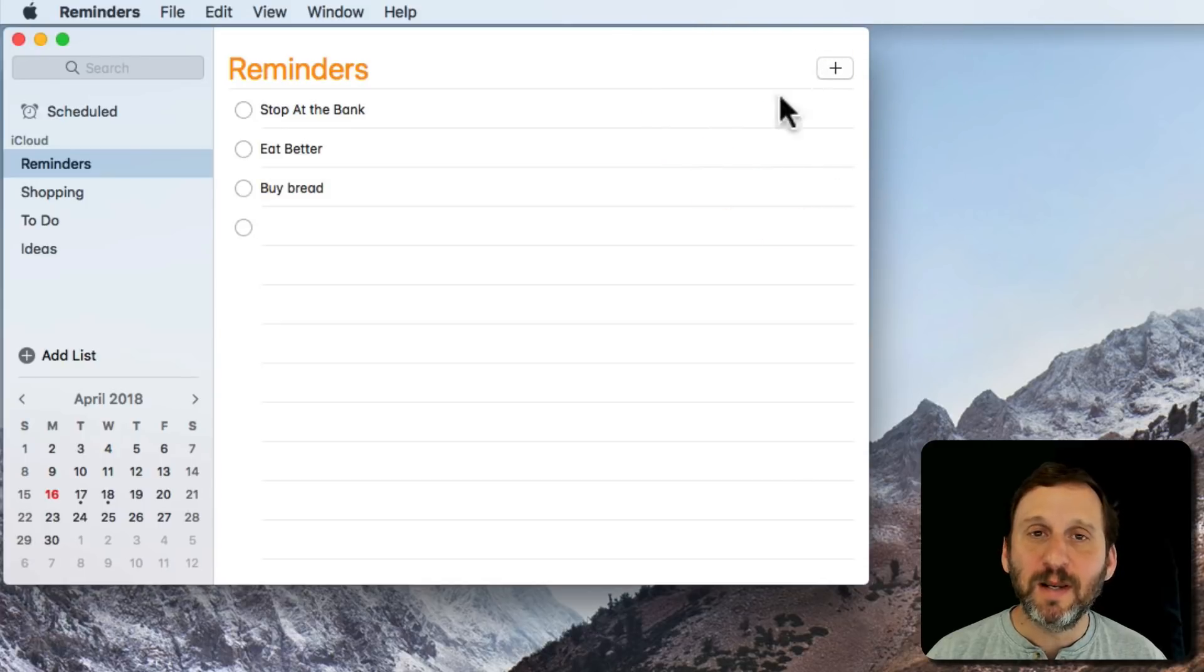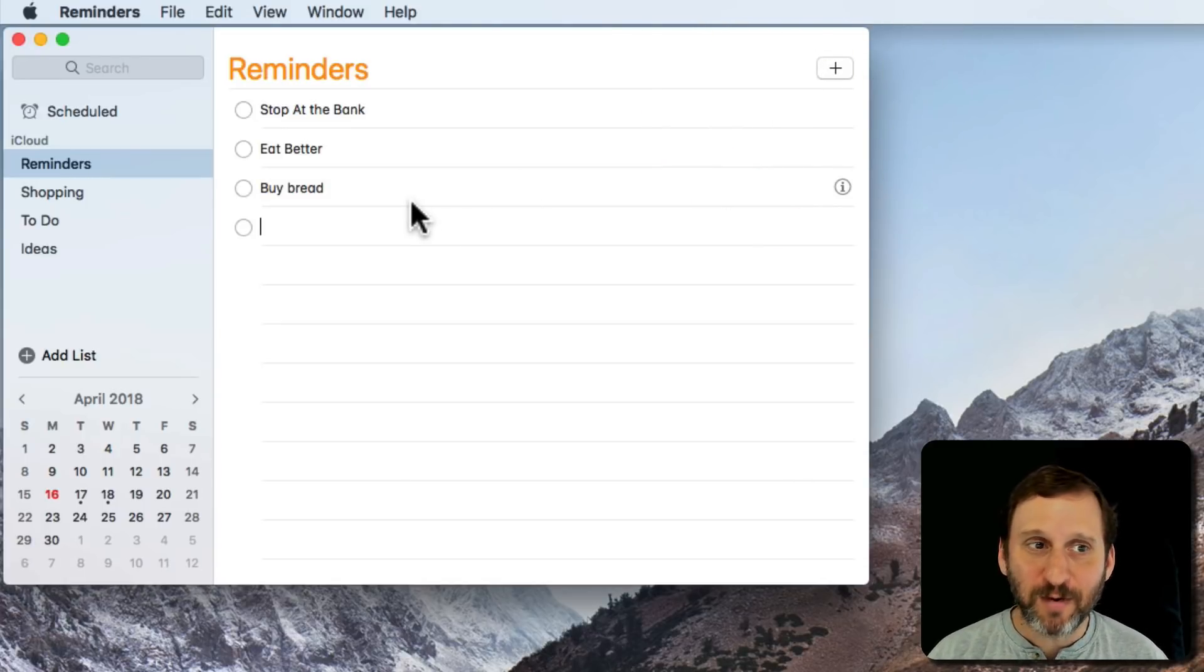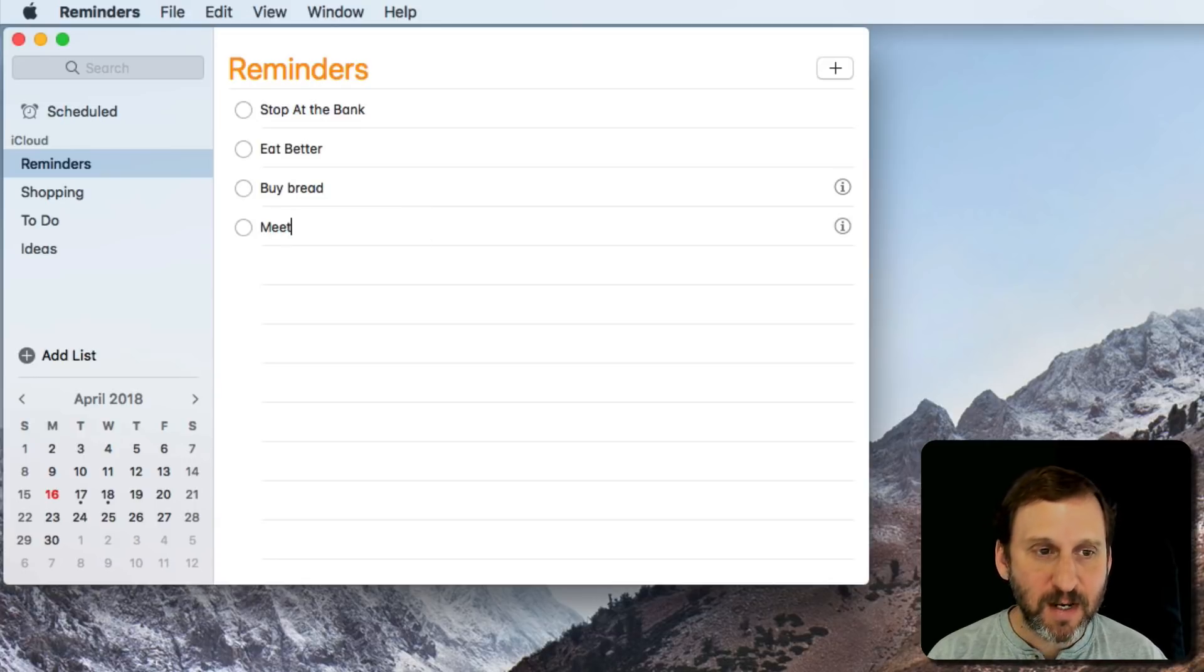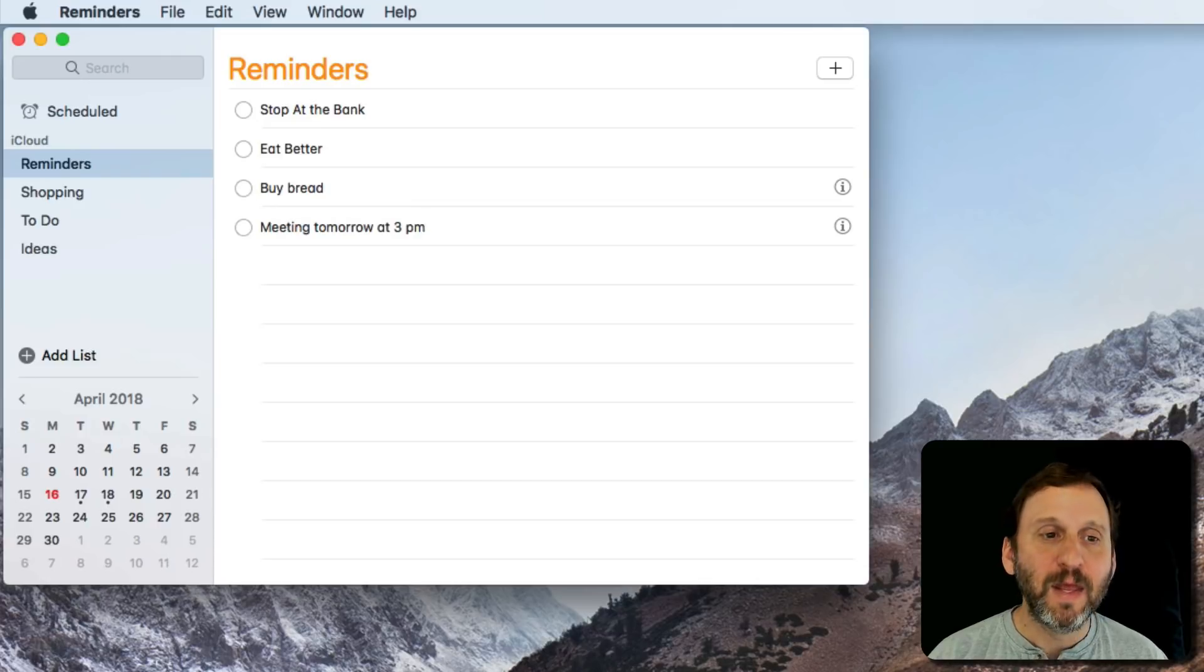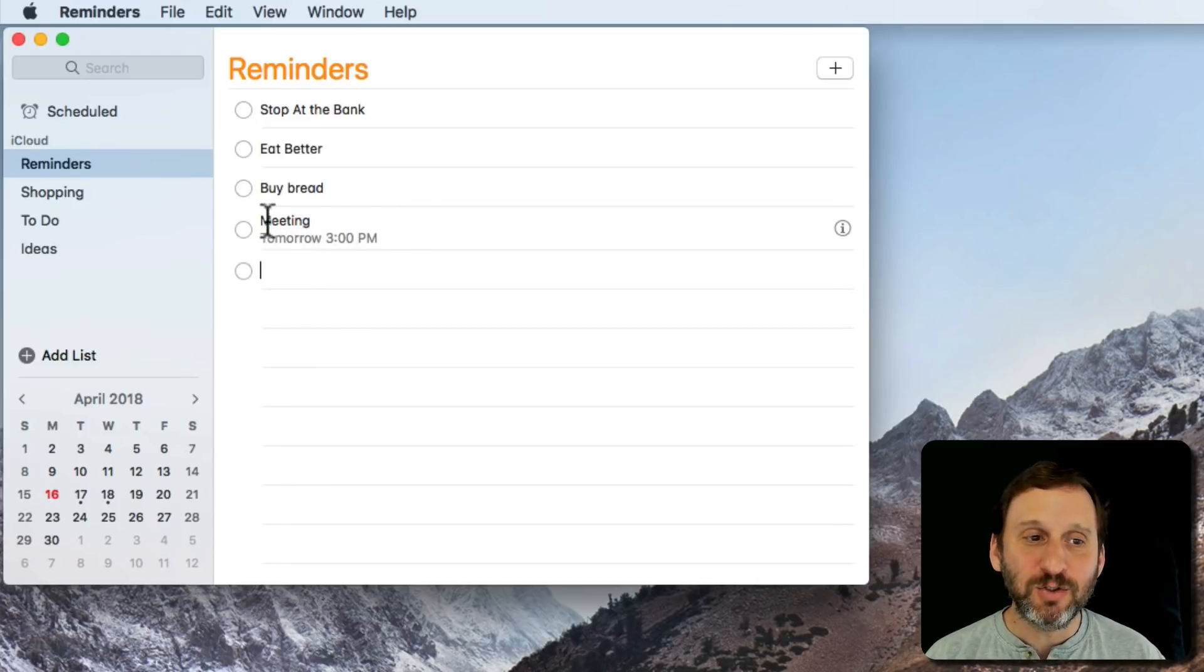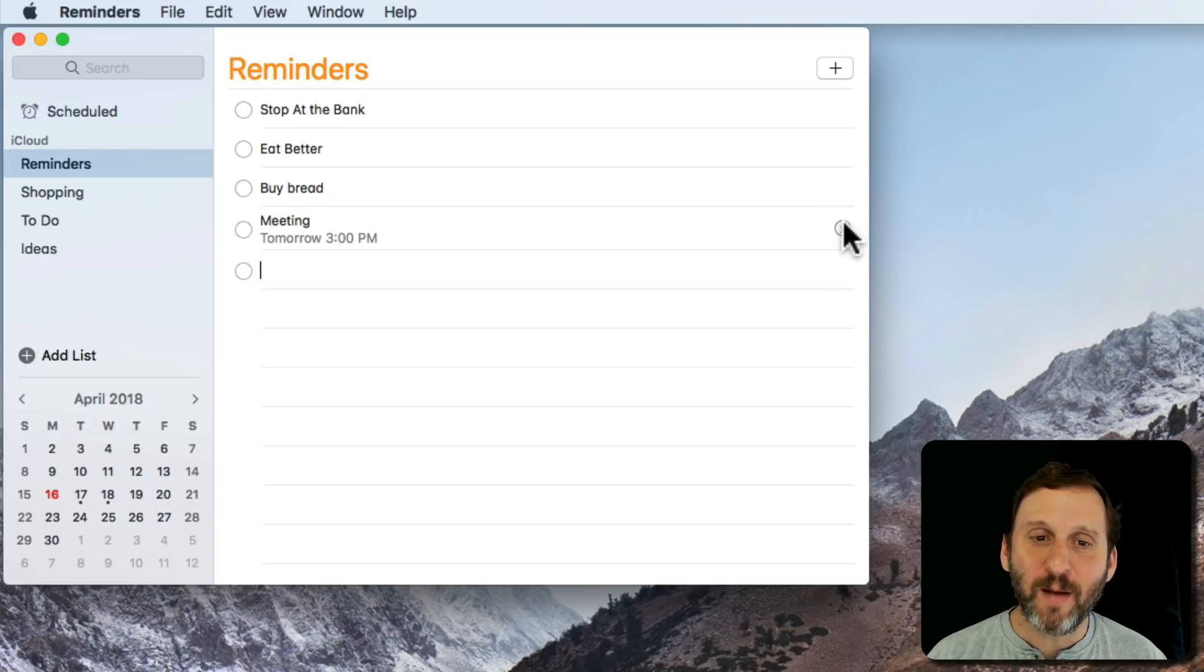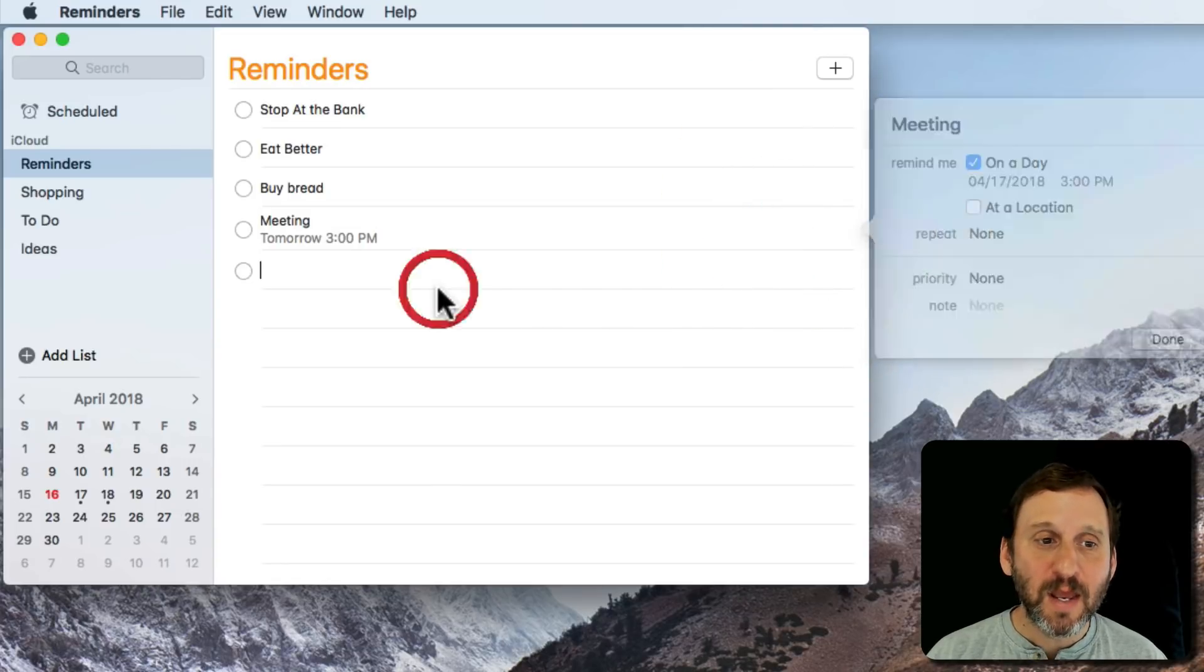I could hit the plus button and then simply type with regular language and give it a time, like 'Meeting tomorrow at 3 p.m.' Notice how it converts it to Meeting and the time is set tomorrow at 3 p.m. I can look at the information and see that is exactly what's set.